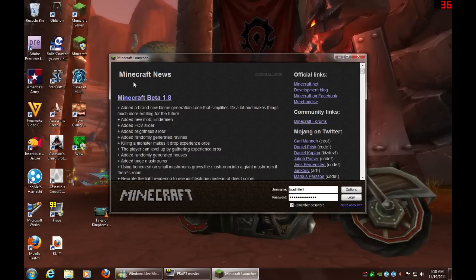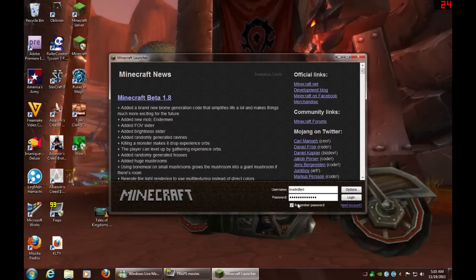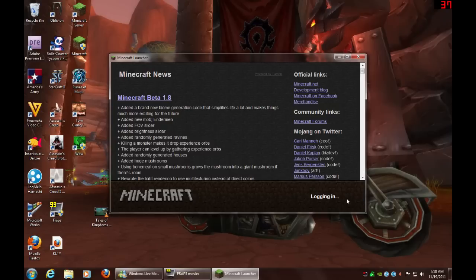They have not yet changed it from the 1.8 beta or Minecraft news — it will be old news whenever they update it. You are going to want to type in your username and password. I click remember password, but only do this if it is your personal computer. Then you want to click login.